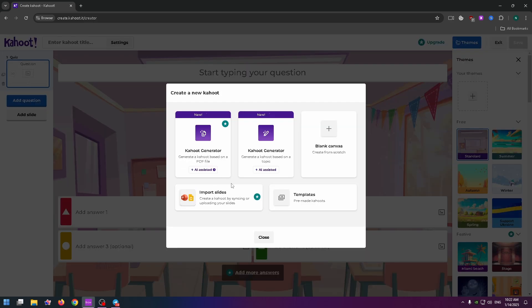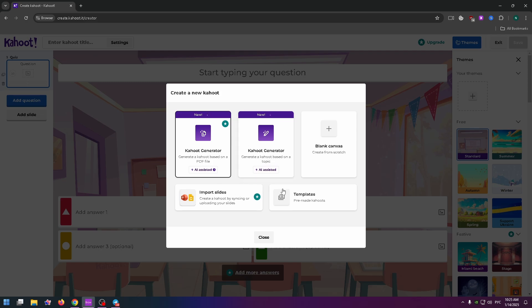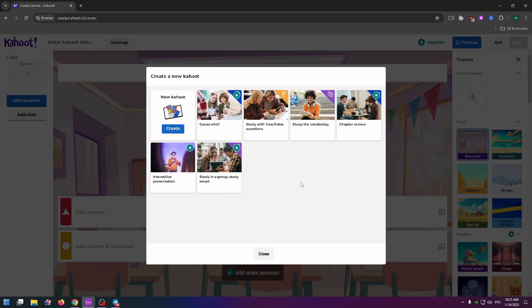For example, Kahoot AI Generator. As you understand, these two features are for upgraded plans. So let's click on Template, and there are a lot of cool templates. For example, let's select this one: Start with True/False Questions.